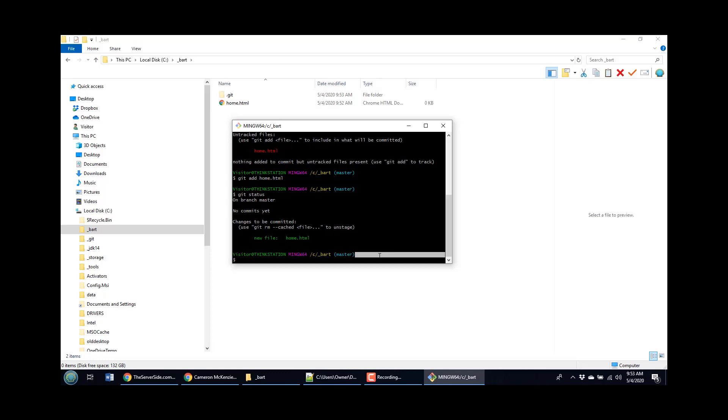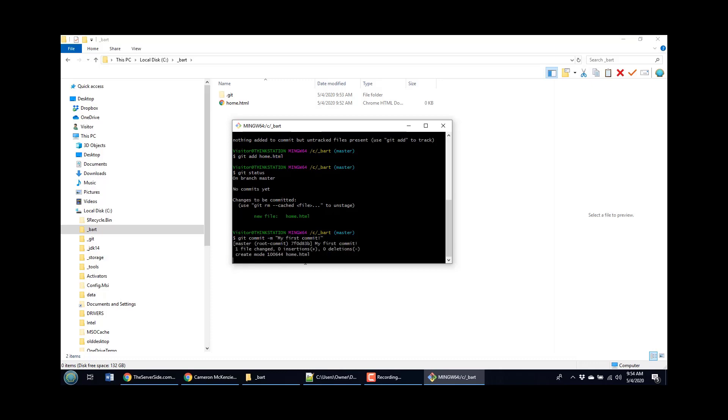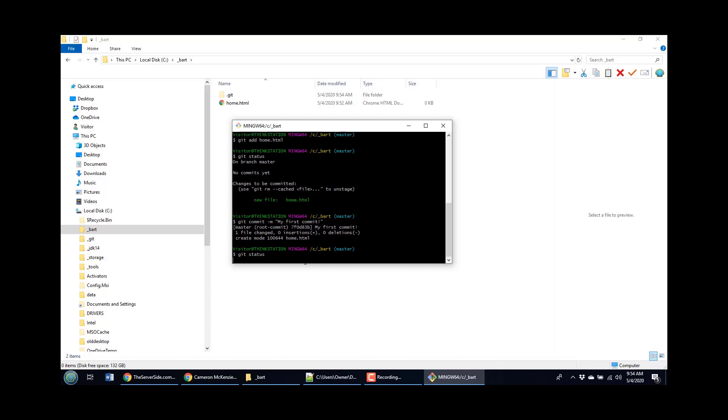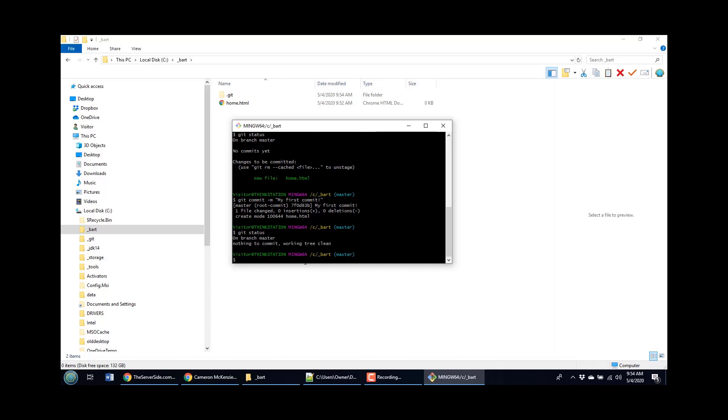And so why not do a commit, git commit dash m my first commit. All of a sudden that file has now been committed. And if I do a git status, well, the git status is going to say you're on the branch master and there's nothing to commit because nothing's changed since your last commit.